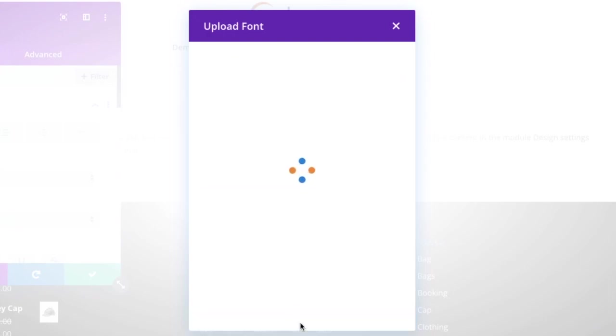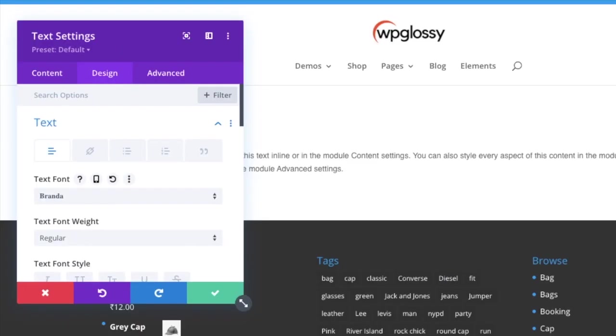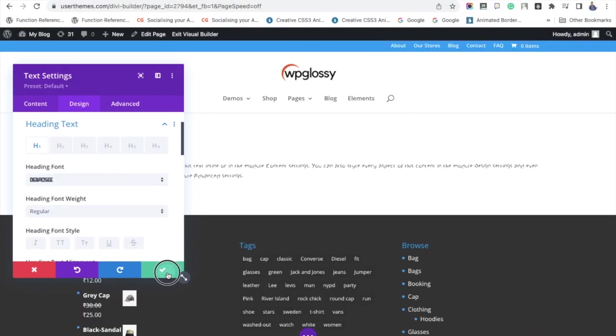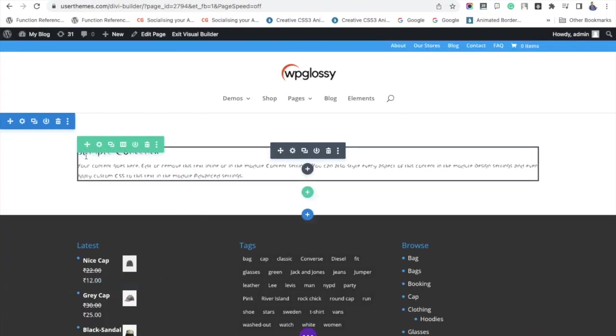The fonts will get successfully added. If you look at the preview of the newly created page, you can see that the uploaded font has been applied.